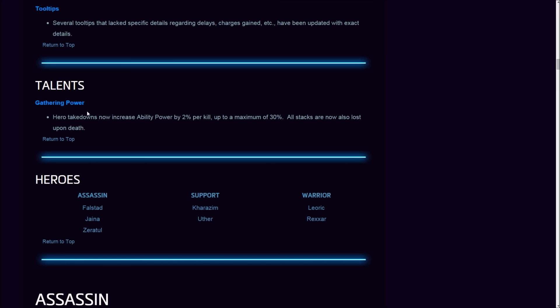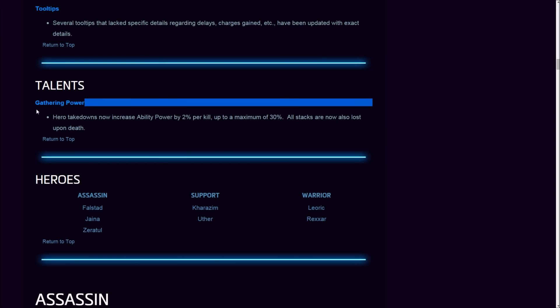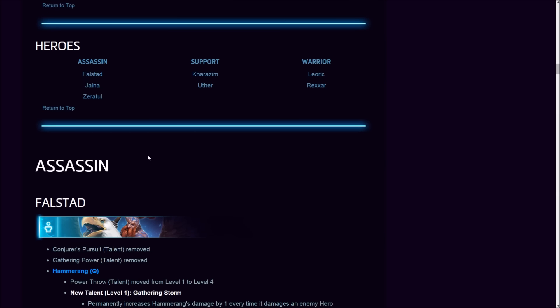As I said in my previous patch review, the over-nerf they did to Gathering Power would have meant nobody would pick it up, and what do you know, almost nobody picked it up. With this new change, I am pretty sure Gathering Power will come back into the meta, especially for somebody like Nova. I've seen Nova with full stacks deal derp damage. Why is it awesome? It was dead wood at this point.